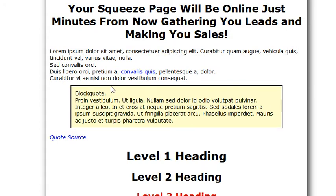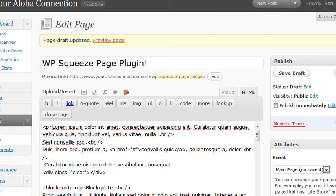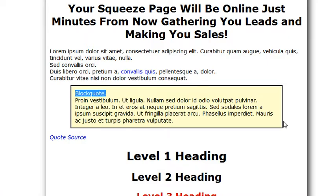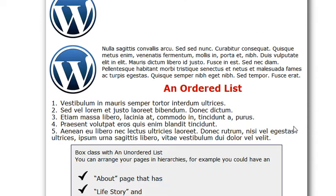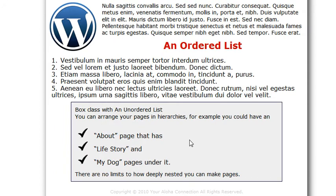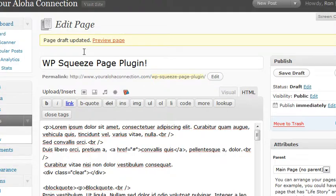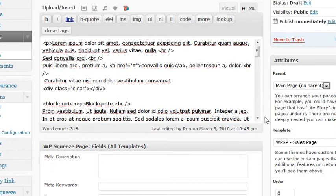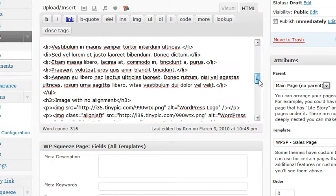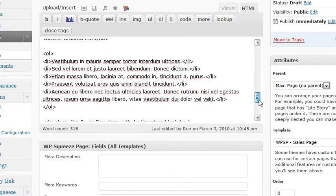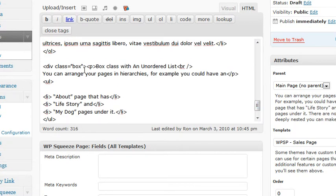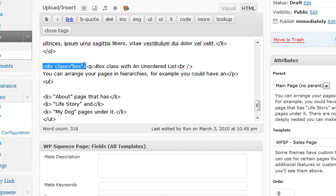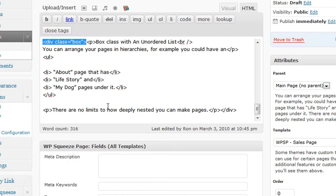This here just uses the block quote, which is just the B quote button right here. The blue box you have to manually put this in. This is a div class of box. Sorry, there wasn't a way to automate that. You'll have to put div space class equals box in quotes. Make sure you end the div.